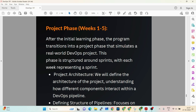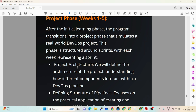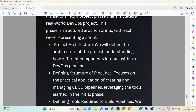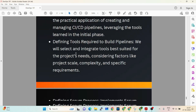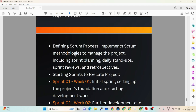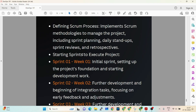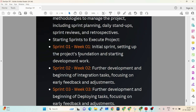After the eight days, the project phase begins — five weeks long. We'll cover project architecture, defining what we are going to deploy, structuring pipelines, and deciding which tools to use. We'll design the Agile process: sprint types, reviews, planning, retrospectives, and demos. Then we'll execute five one-week sprints — organizations usually do two-week sprints, but here we'll do one-week sprints.